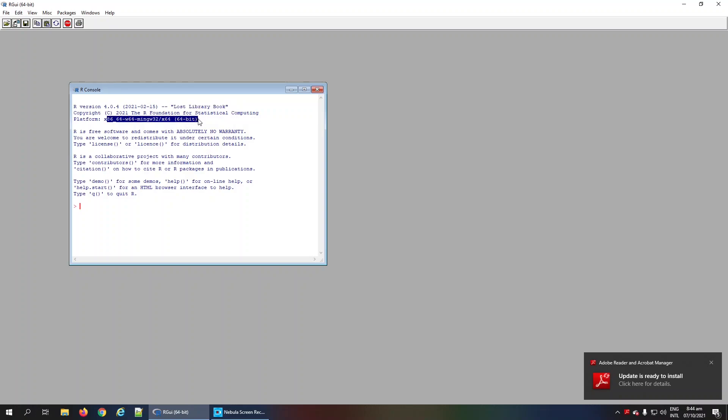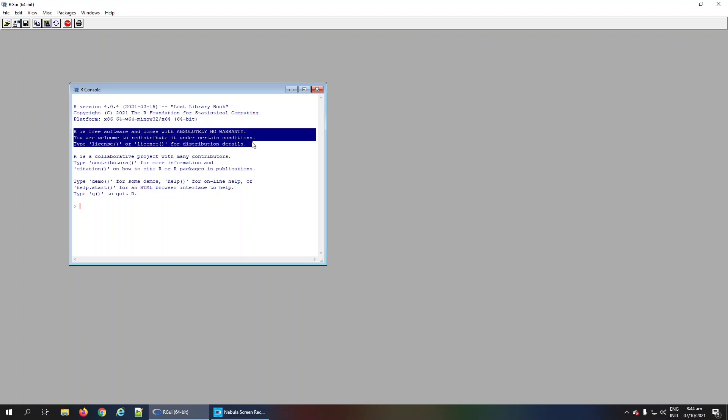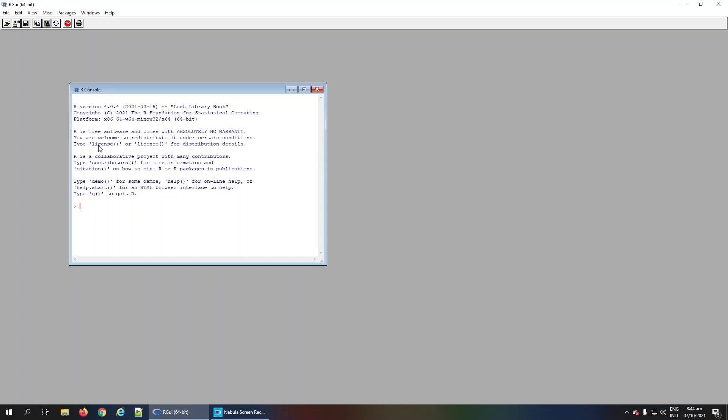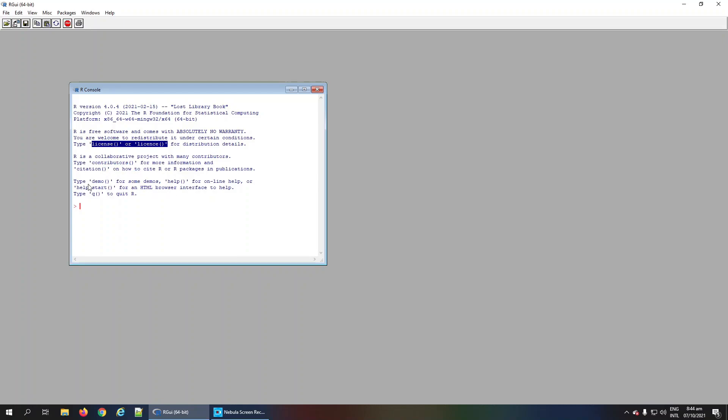There is information indicating it is freeware. You can also see license information using these commands on the R console. If you want to cite R packages, you can use the citation command. Similarly, for help and demonstrations of different functions, you can use the demos or help function.